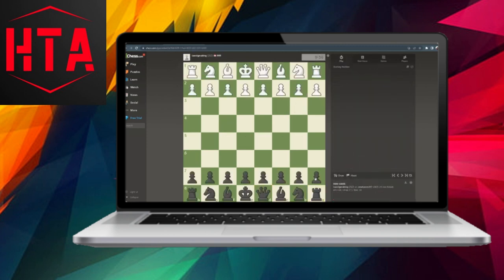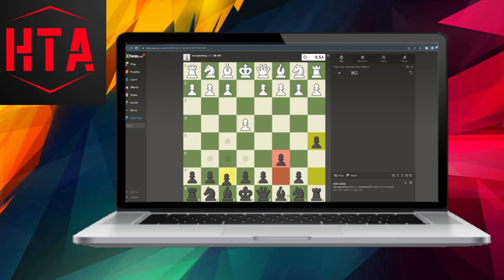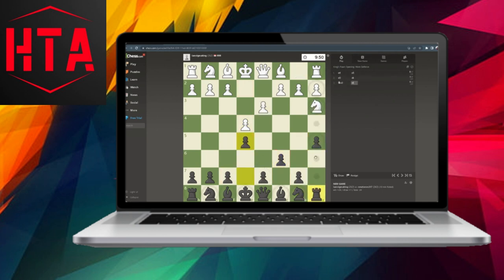During the match, you can make multiple pre-moves by selecting the desired settings. This should allow you to make multiple pre-moves in your game.